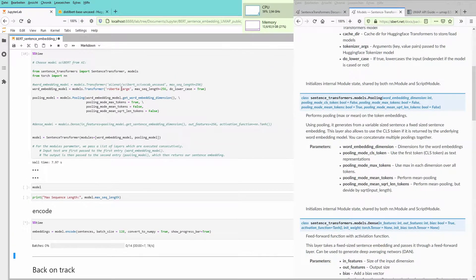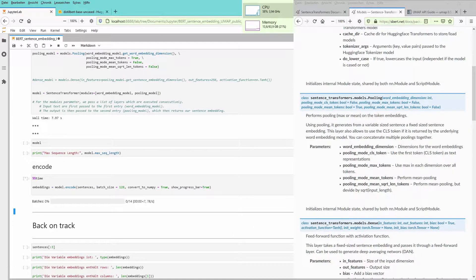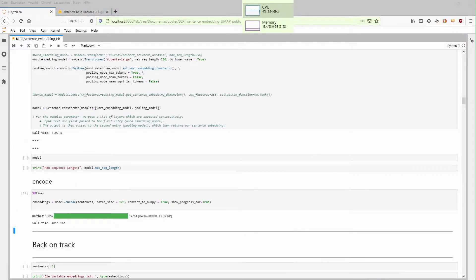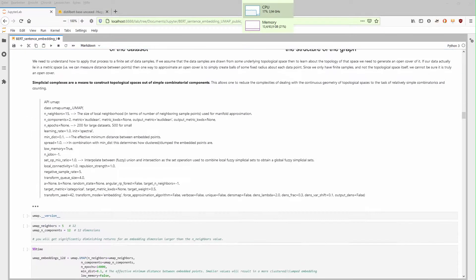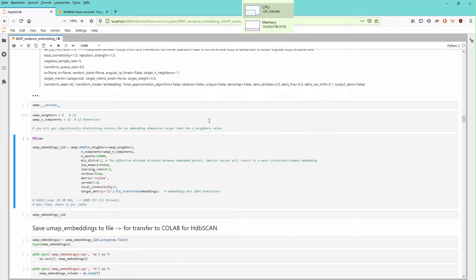I already downloaded Roberta Large, so this took just seven seconds. I suppose the encoding is going to take four to five minutes. After four minutes and 16 seconds, we have an embedding for each and every sentence in a 1024-dimensional topological space. The next step is familiar — we apply UMAP, which is a dimensionality reduction mechanism.